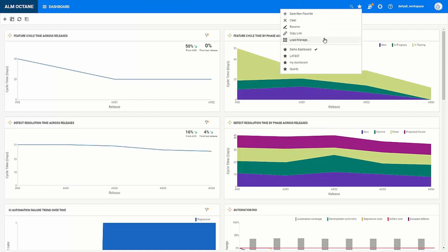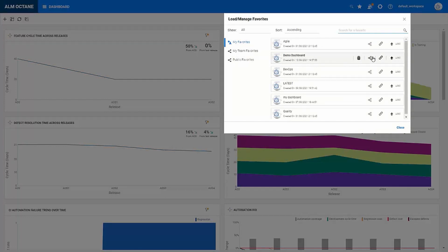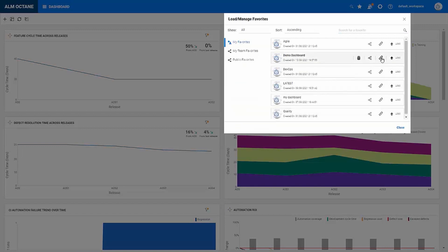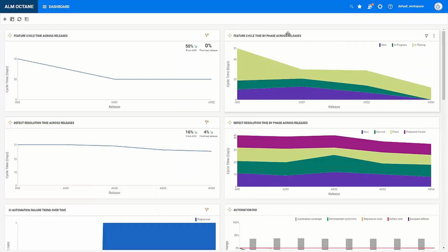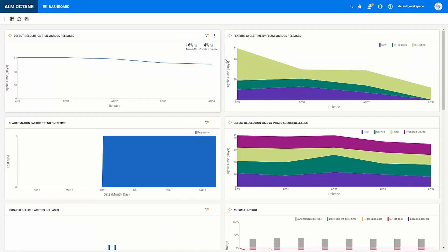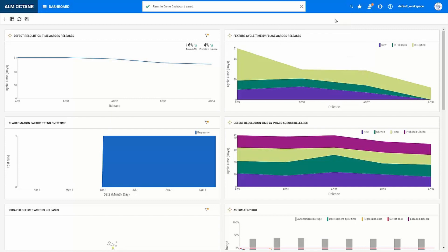I can now go to the load manage option to manage my favorites. Here I can see all my favorites and depending on permissions I can delete them, I can share them at a later stage with my teams or all Octane users, I can copy the link or I can load the favorite. And if I make any changes then I will now see this slash across the favorites icon to show I have unsaved changes. And I can now update my favorite to reflect the latest changes.